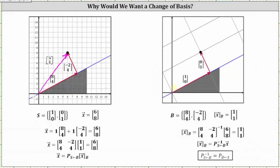Using this coordinate system, the vector from the origin to the black point would be the sum of these two vectors, giving coordinates (1, 1). These are the coordinates for this vector relative to base B. Now let's relate the two coordinate systems. To go from the vector (1, 1) relative to base B to the vector (6, 8) relative to the standard basis vectors, we multiply 1 times the first basis vector (8, 4) plus 1 times the second basis vector (negative 2, 4), which gives coordinates (6, 8) relative to the standard basis vectors.